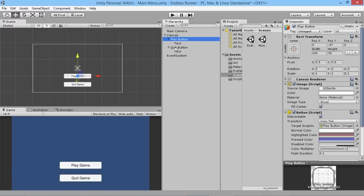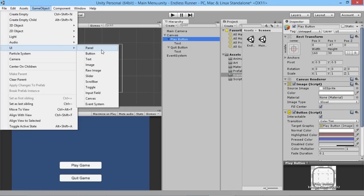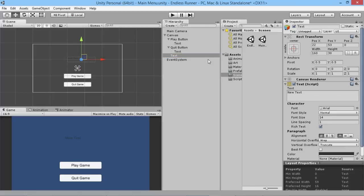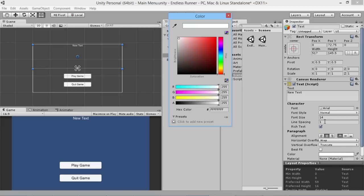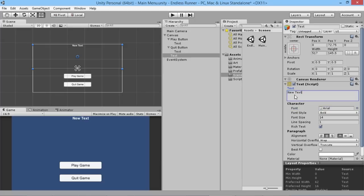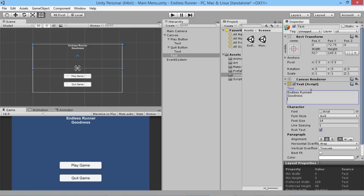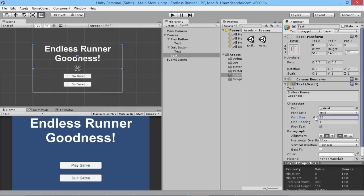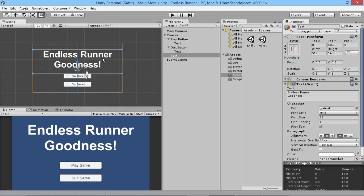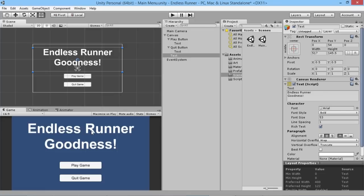We're also going to add a title screen — go to Game Object > UI > Text and add a text element. We'll resize the text box to the full width and about half the height, center the text, make it white and bold. We'll call our game 'Endless Runner Goodness!' and scroll the font size up so it appears nice and big, then drag it down from the top of the screen a little bit. Now we've got an interesting enough looking title screen.